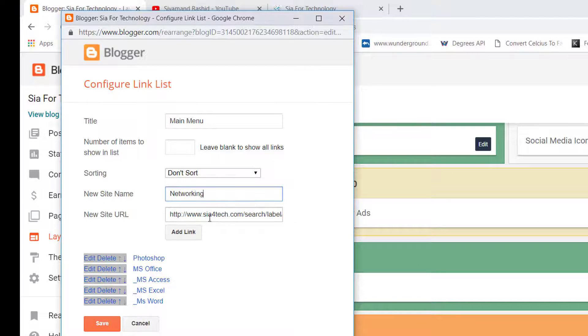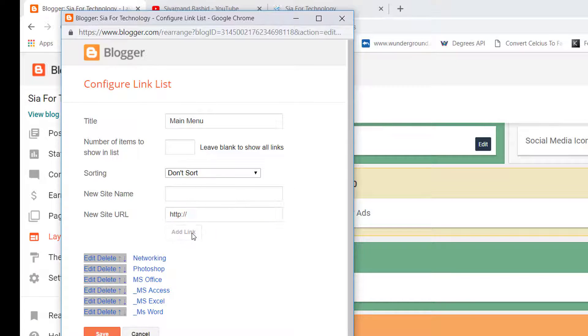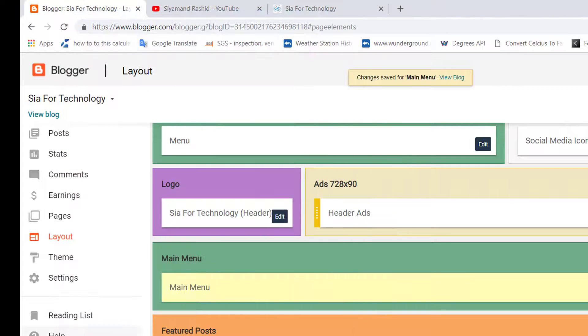The label is set to 'networking'. Click 'Add Link'. As you can see, the page has been added. Click Save.